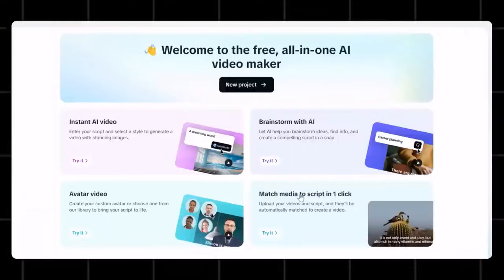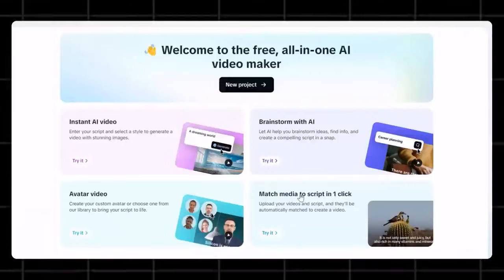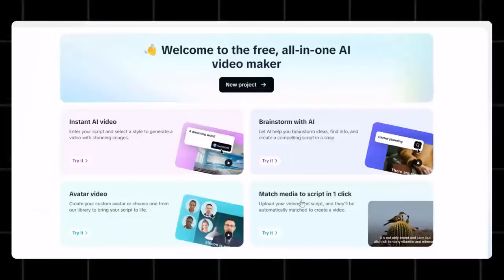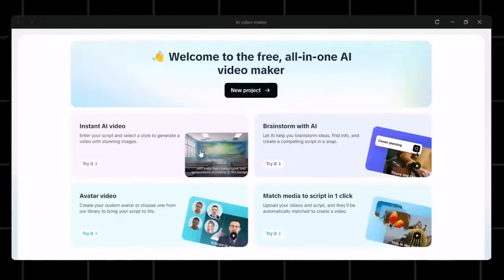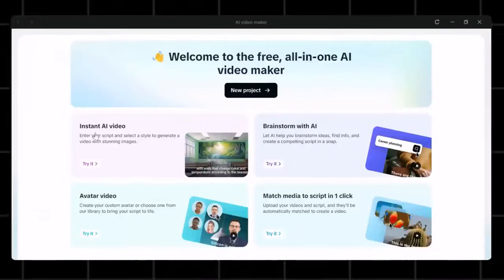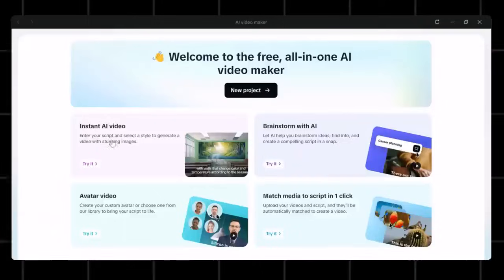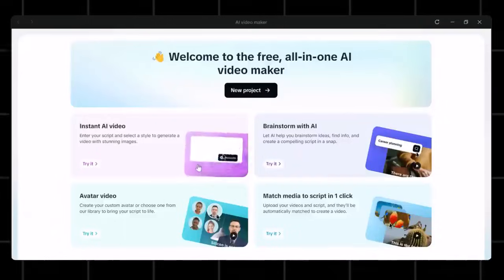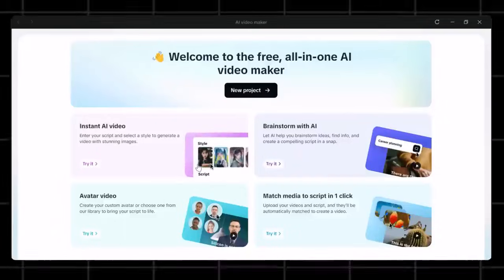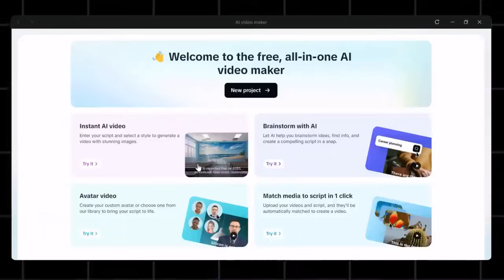I suggest you try all these options because sometimes you don't get your desired result in one, but you get awesome results in the second tool. So let's now head to Instant AI Video Generator and try this tool. This tool is specifically useful for creators who already have a script ready with them. Just add the script here and generate the video.